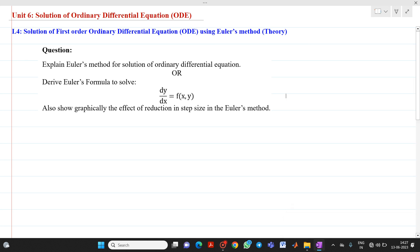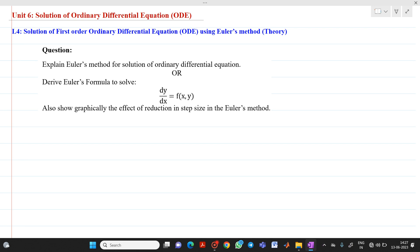Hello friends, my name is Chinmay Deshpande. In this video lecture, we are going to discuss about a topic for a solution of ordinary differential equations. The next method is Euler's method. Today we will discuss about the theory of Euler's method.